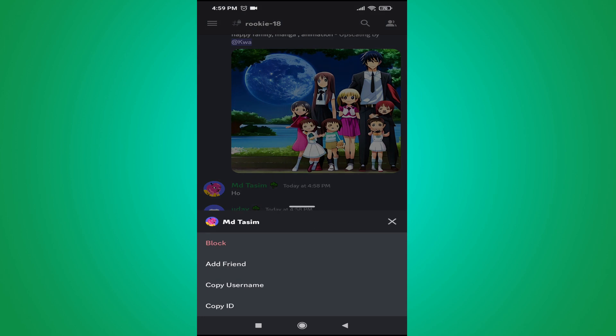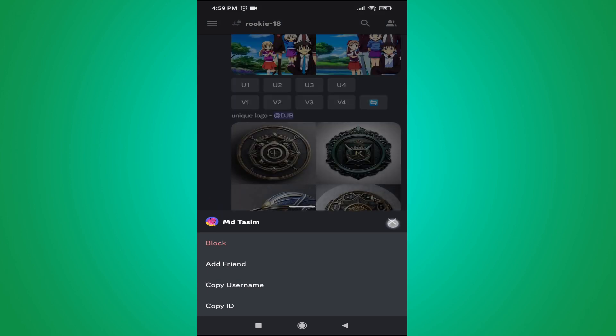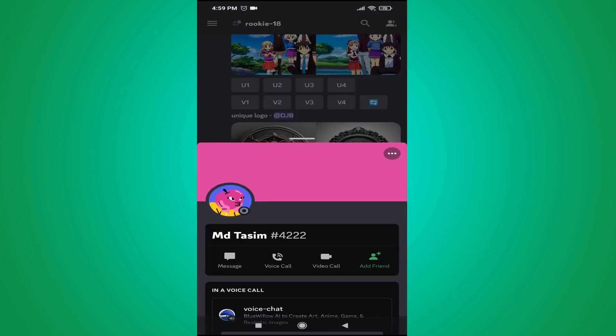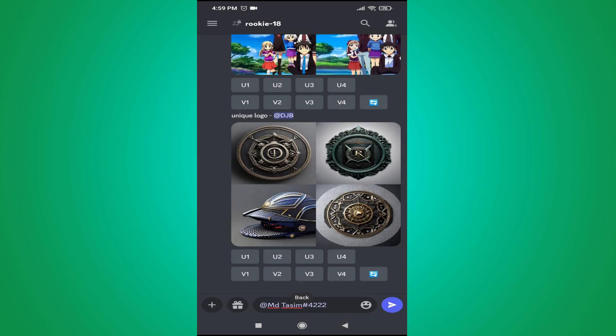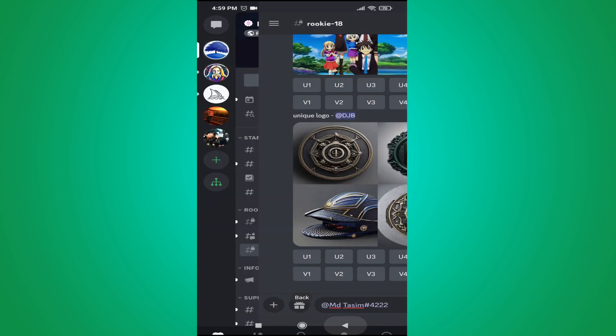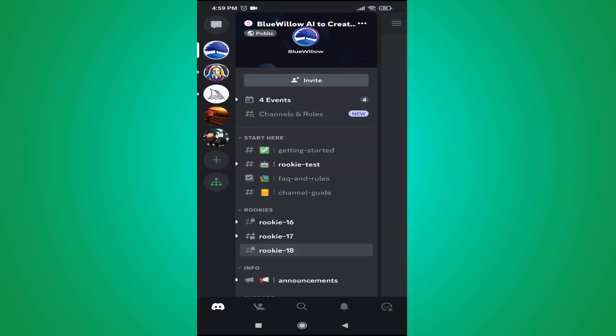So that's it guys, this is how you copy user ID or Discord ID in your Android device. If you found this video helpful, please subscribe to this channel and thank you for watching.